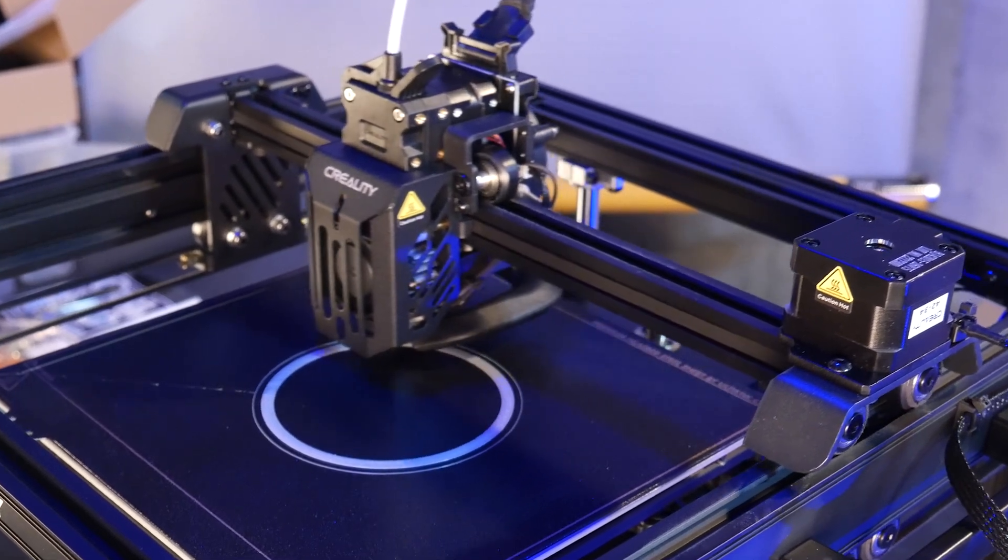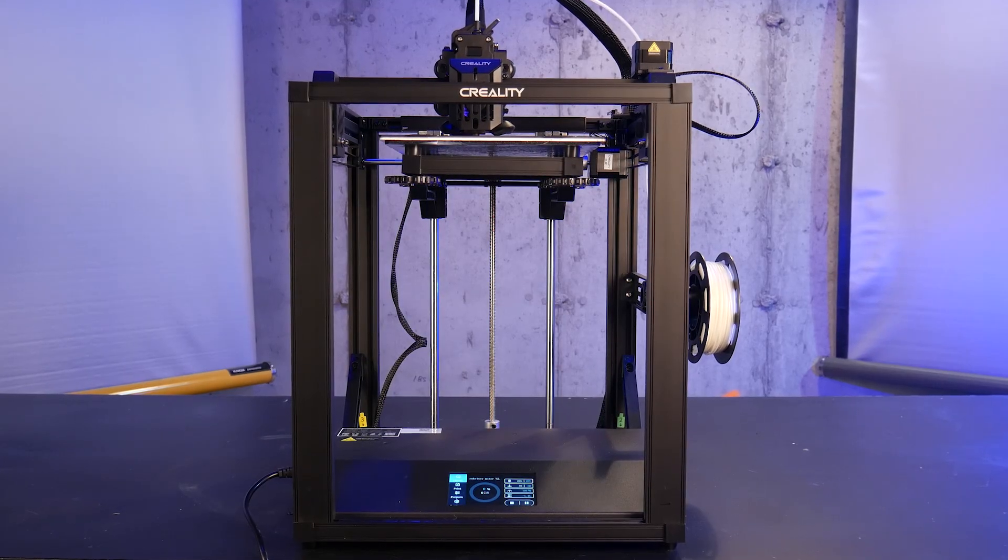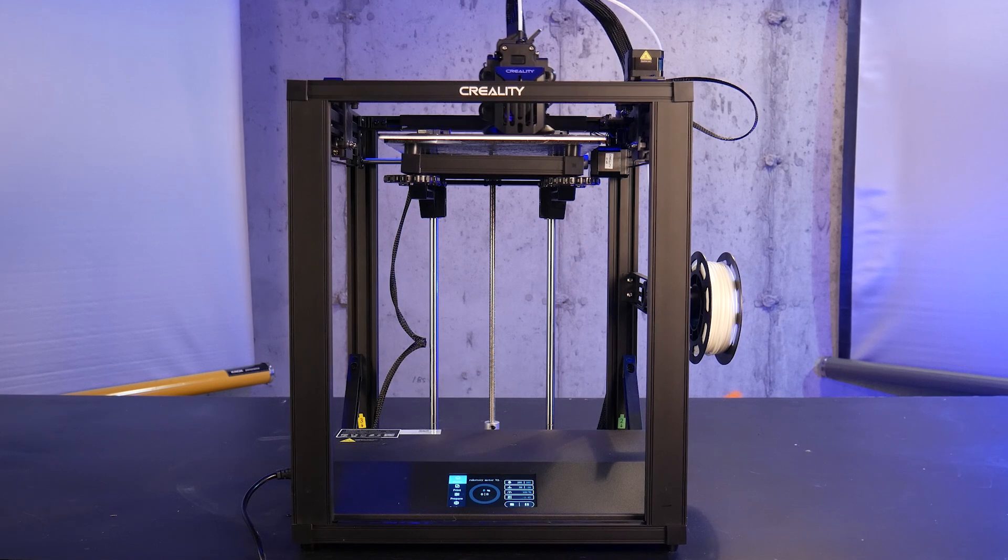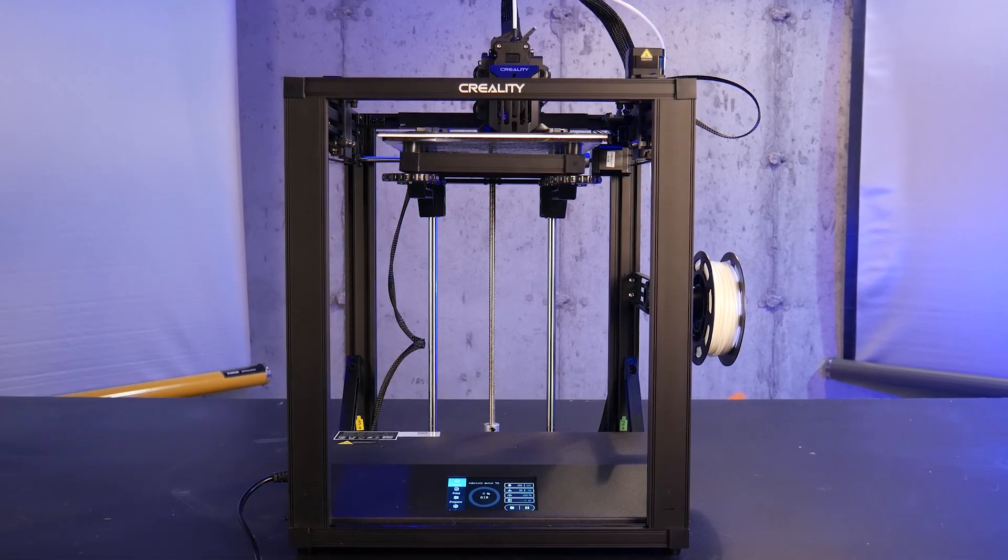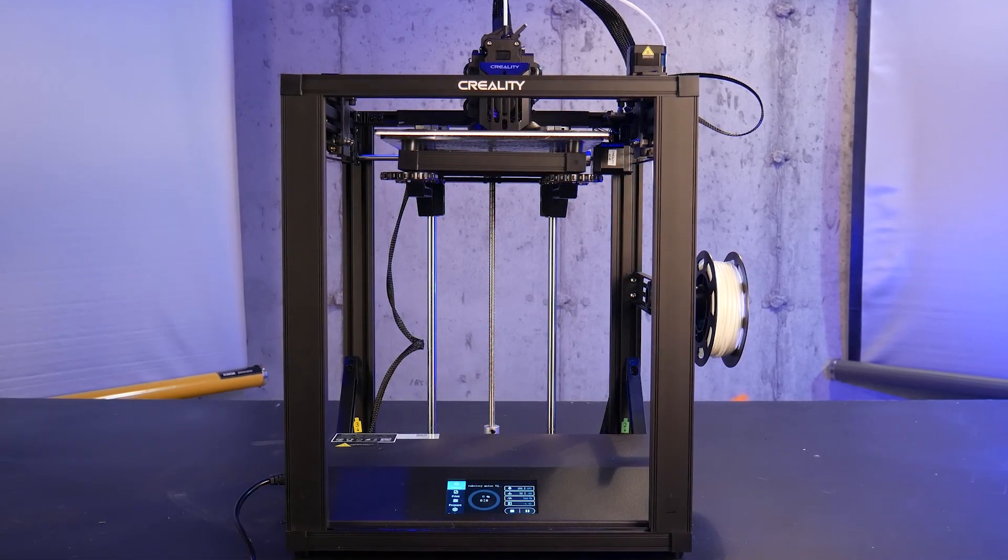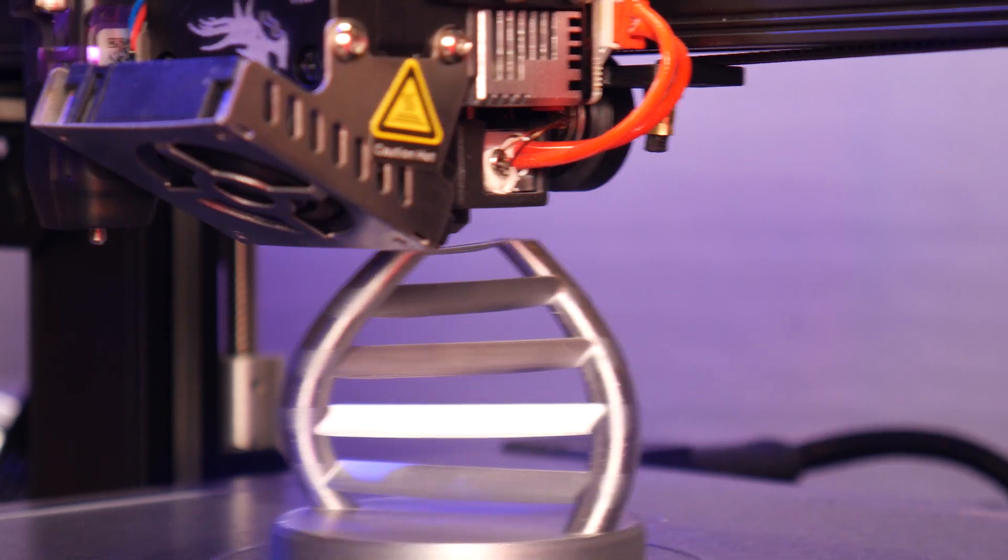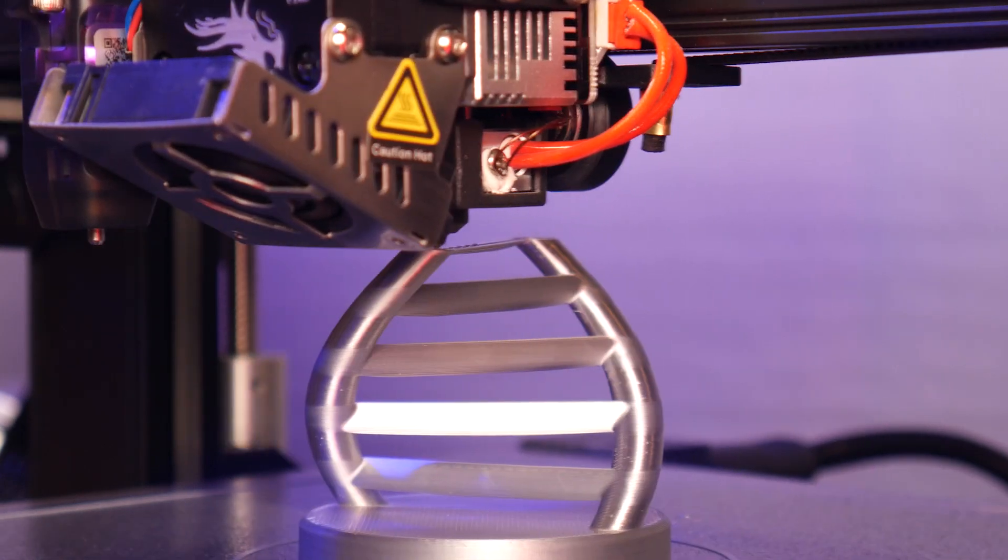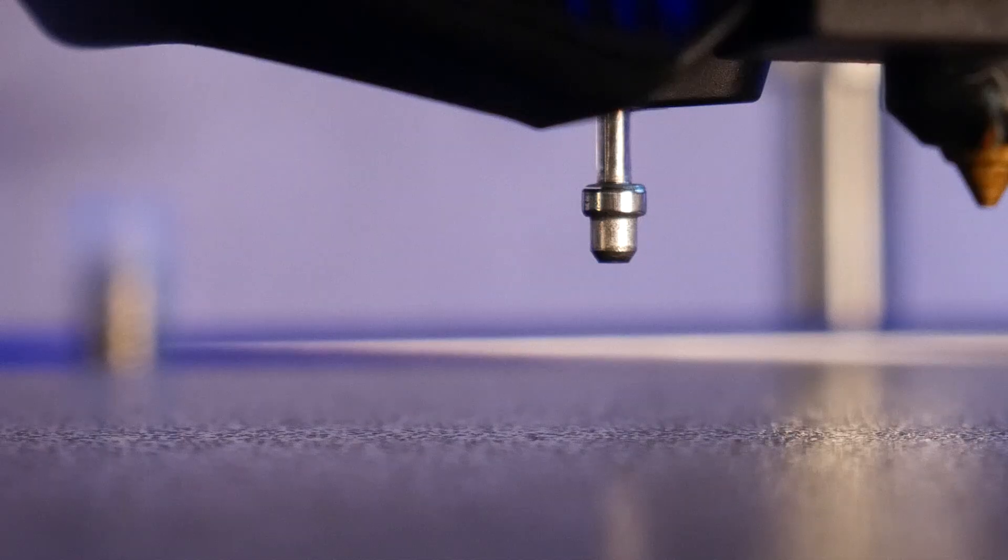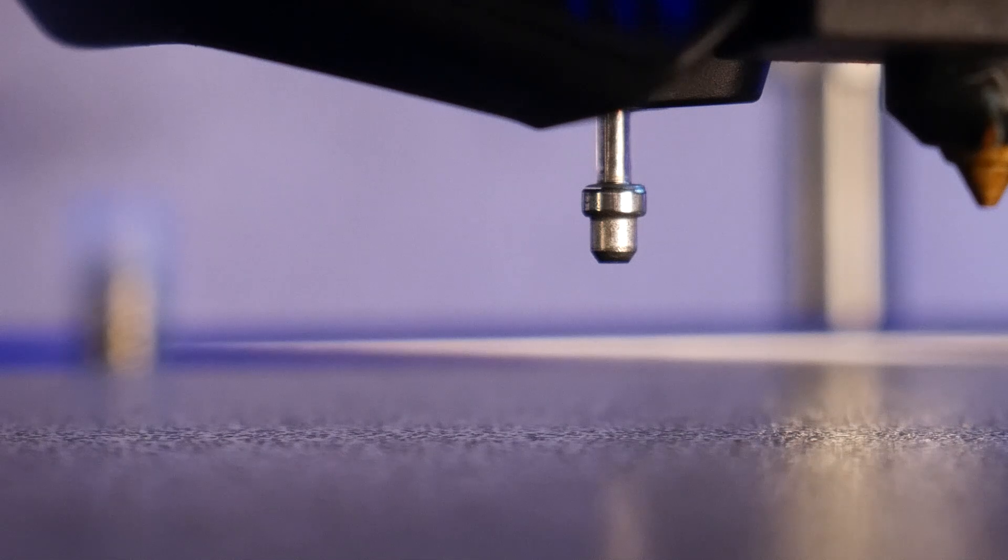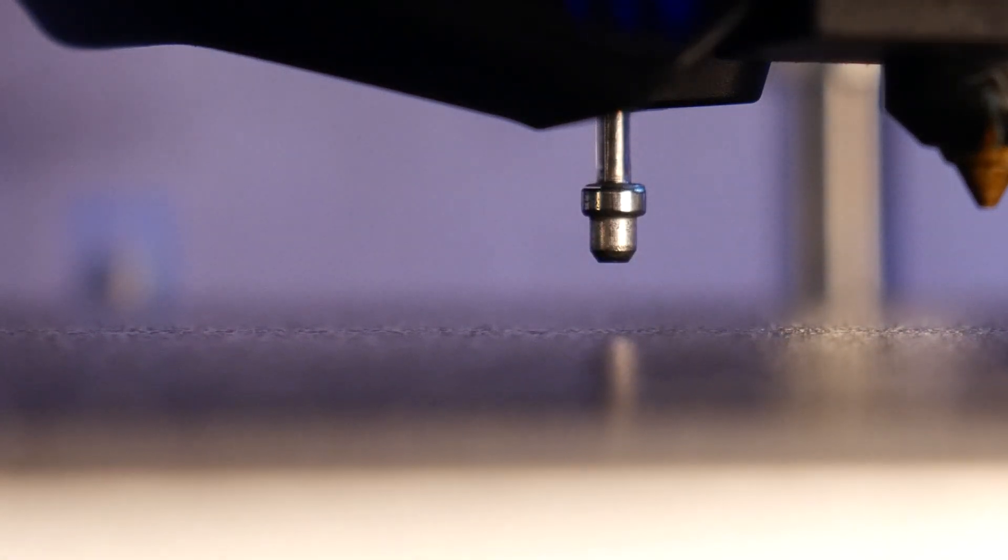This is Creality's newest iteration of the Ender 5, the Ender 5 S1. I really enjoyed the changes that Creality made to the Ender 3 with the S1 Pro revamp, and although it's been almost five years since I tested the original Ender 5, I'm happy to see some improvements here as well.